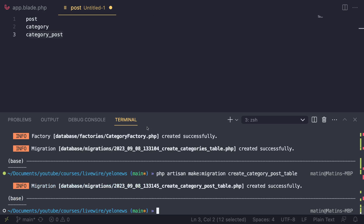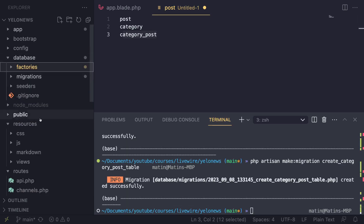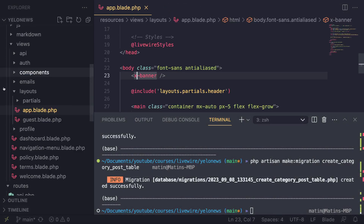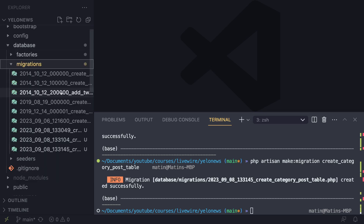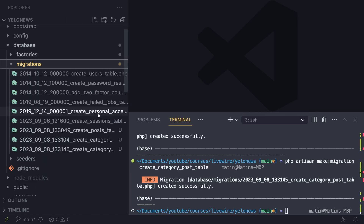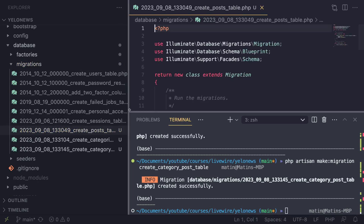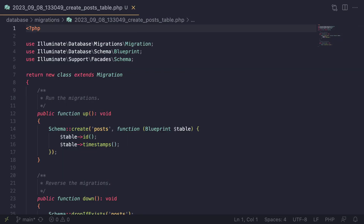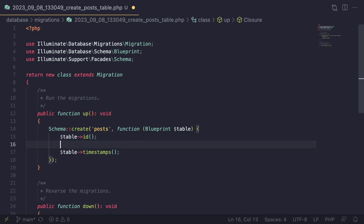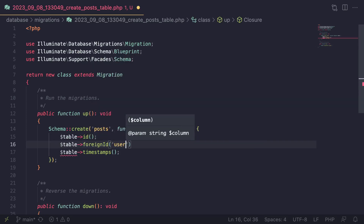Now we have all of our migrations, so let's go ahead and start defining them. I'm going to go into our migrations folder. There are already a few — the users table and others. Let's start with the posts migration. For our posts, the first thing we need is an author, which is going to be the author of the post. I'm going to use `foreignId('user_id')`, or alternatively you can pass in the User model and Laravel will take care of the rest.